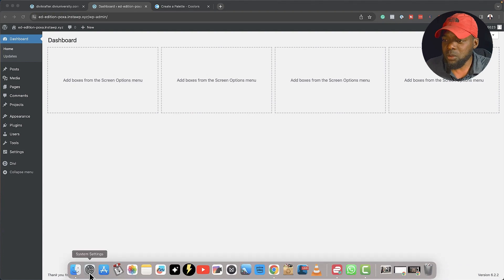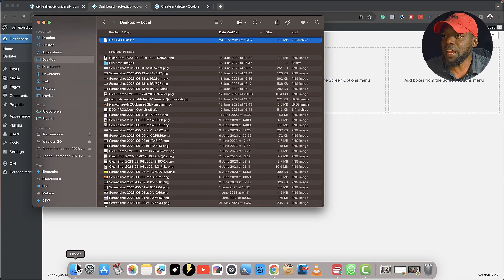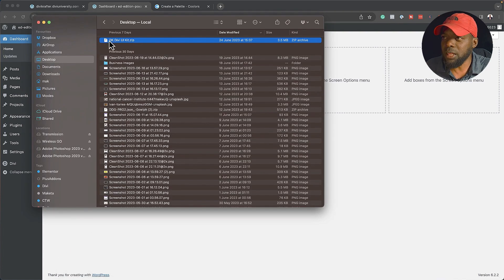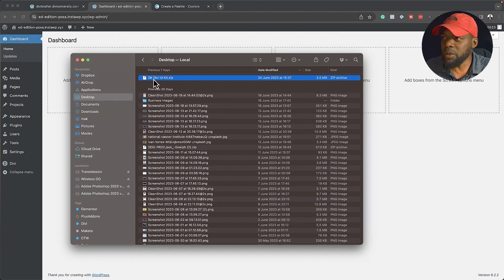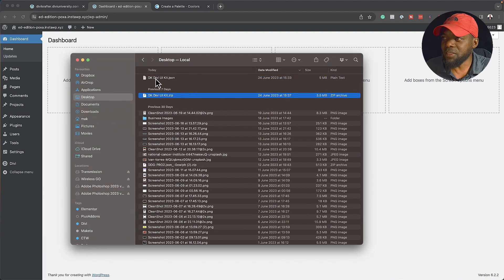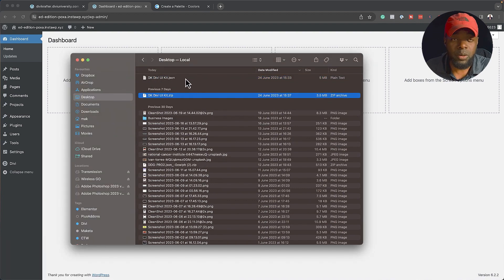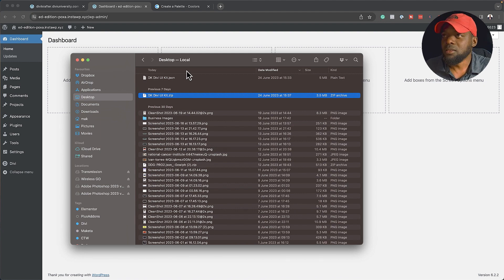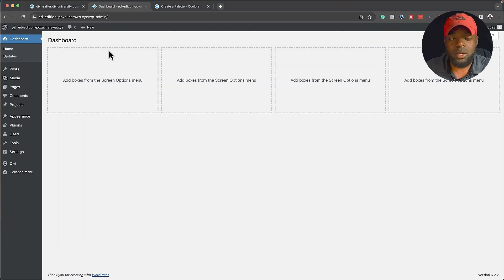Once you've downloaded it, you're going to see a zipped folder that looks like this. You want to double-click it, and now we have this .json file. This is the file that we're going to need to install. Let's head over to our site — installing it is very, very easy.